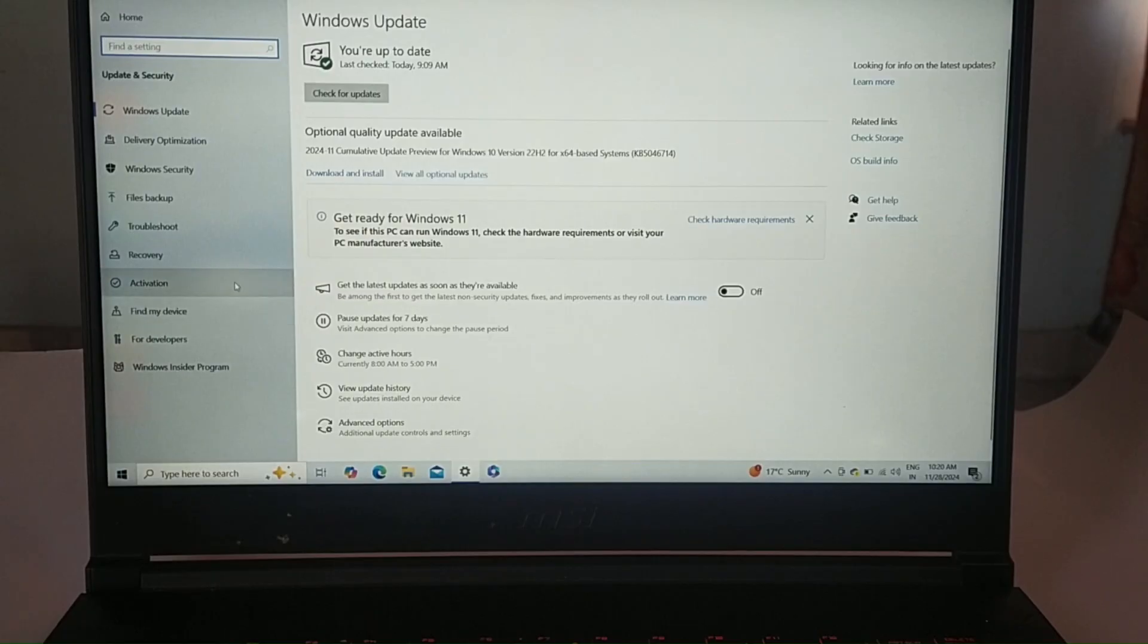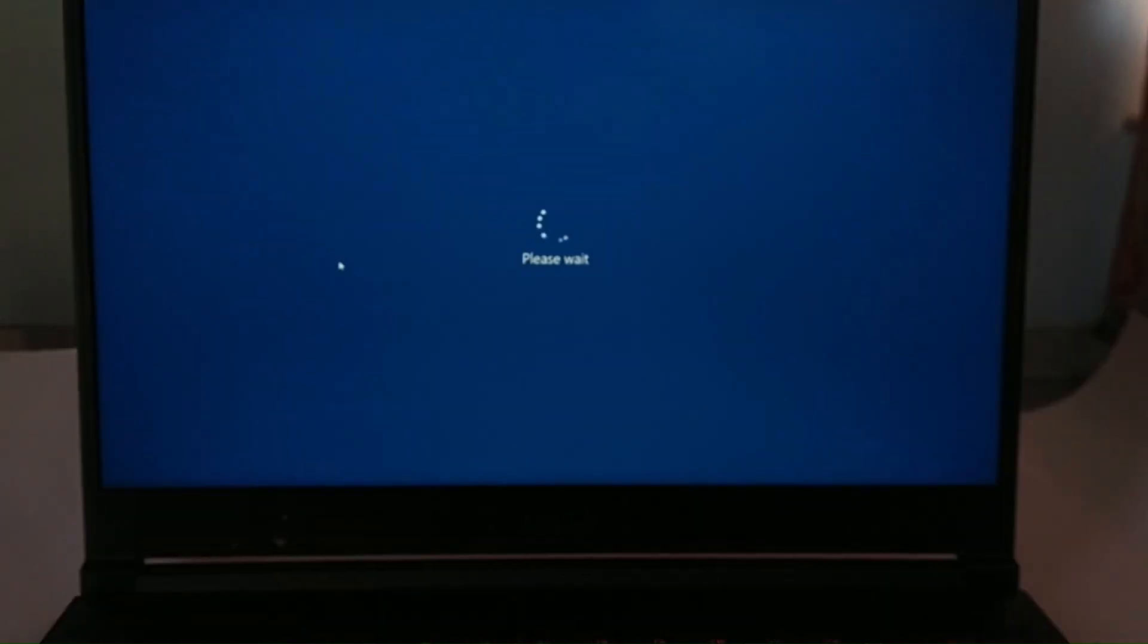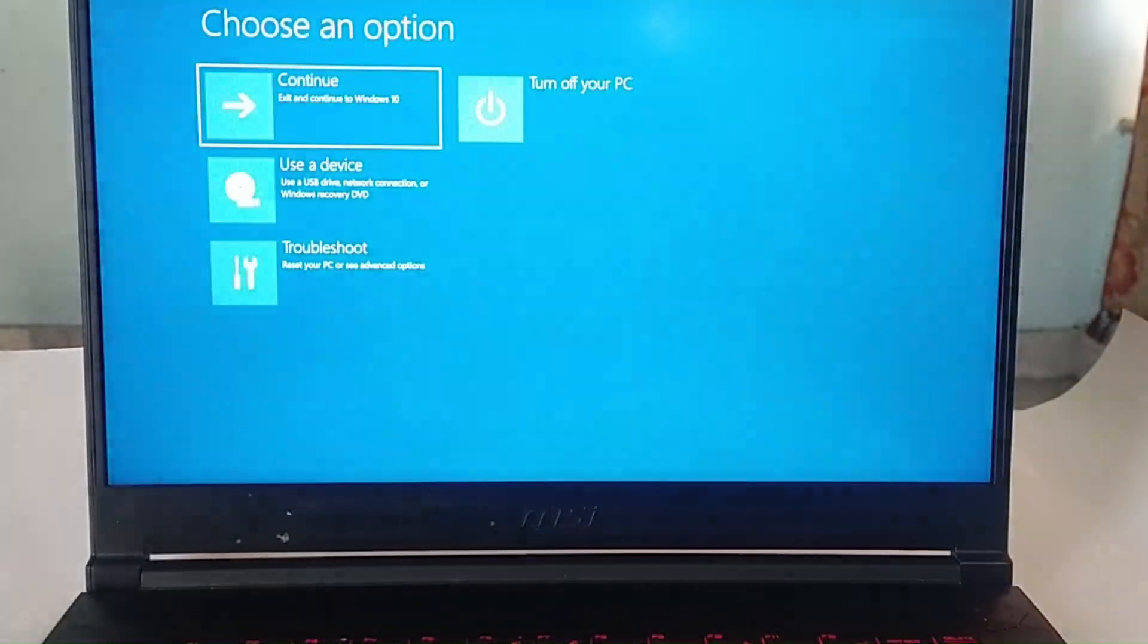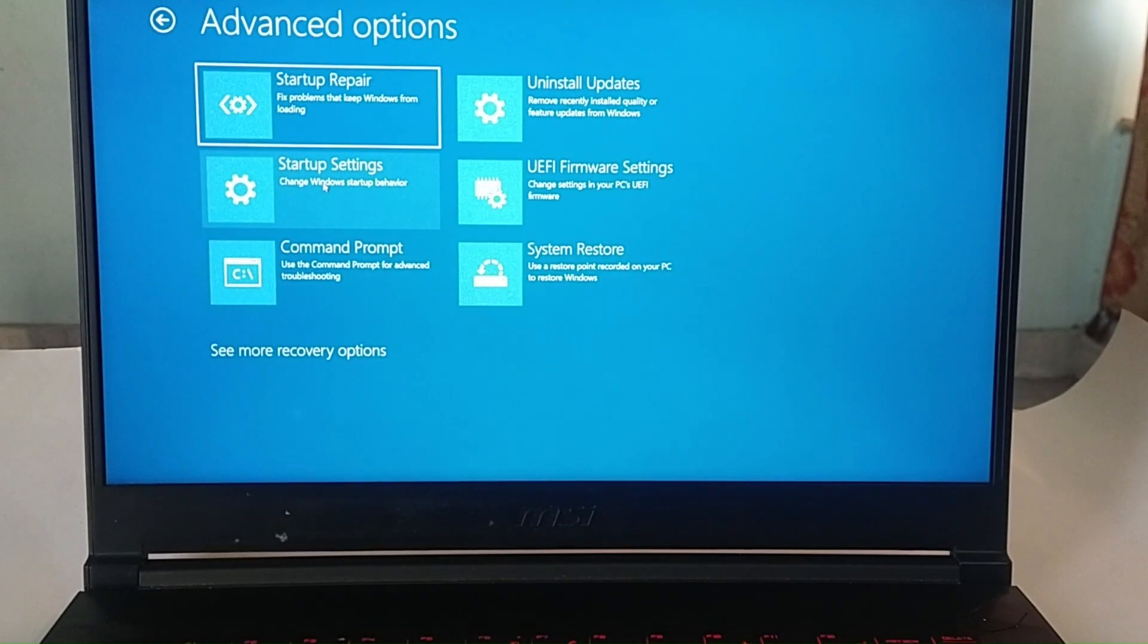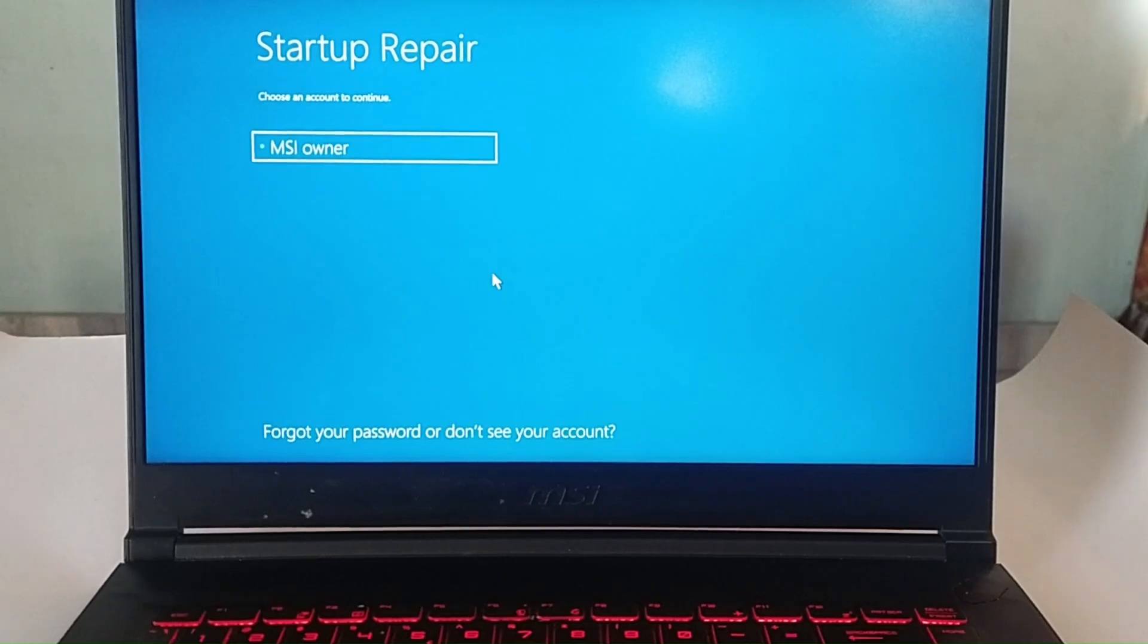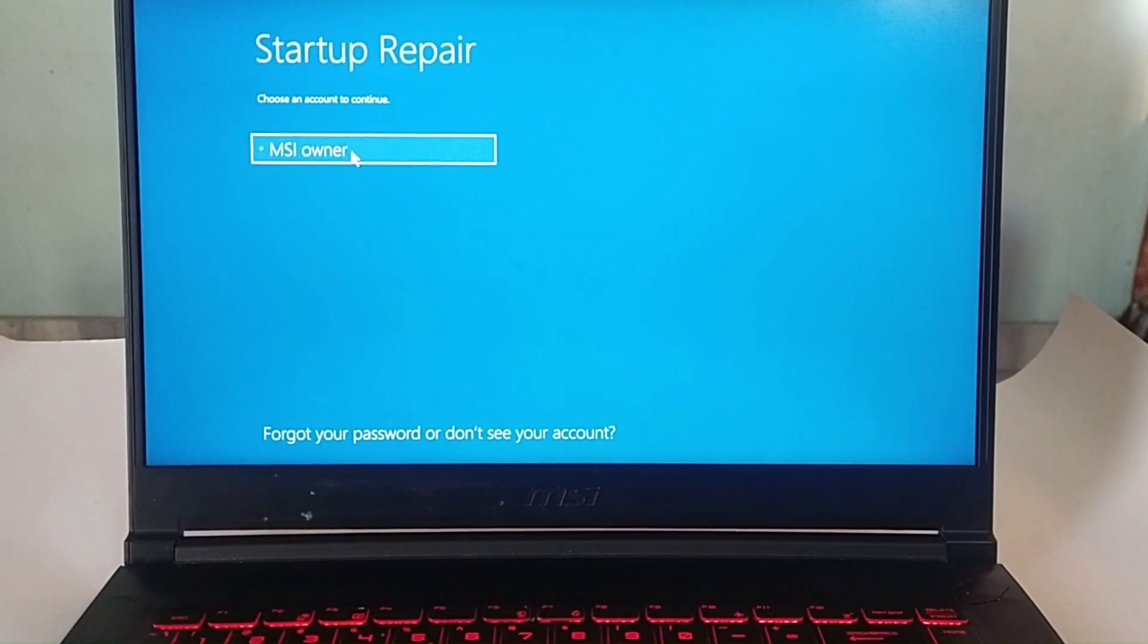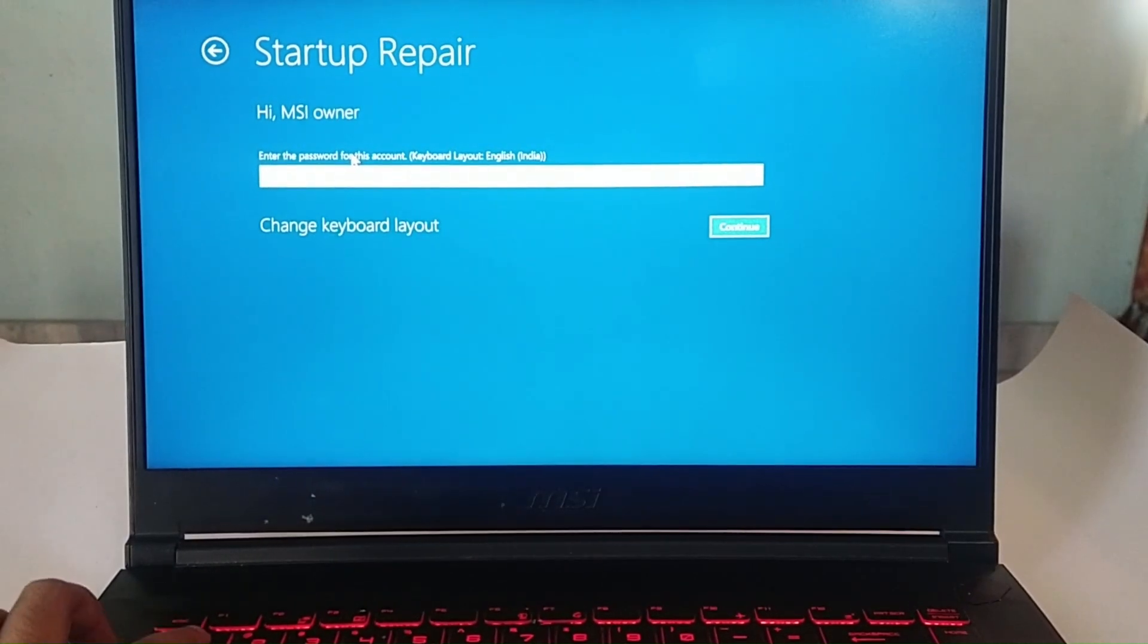Fix 3: Automatic Repair. Using the built-in automatic repair feature in the Windows recovery environment which scans the system files, registry settings, and configuration settings to identify and fix boot issues. You can access it by repeatedly pressing the F3 key until the Windows recovery environment appears. Then navigate to Troubleshoot, Advanced Options, and select Automatic Startup Repair.